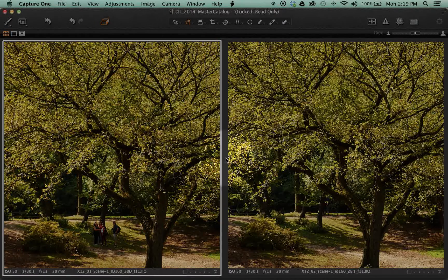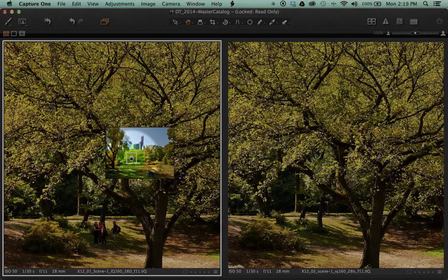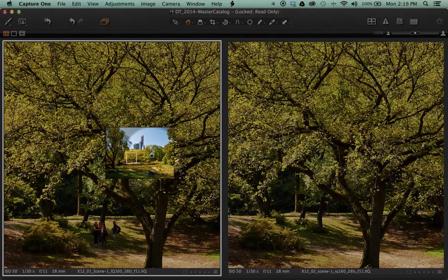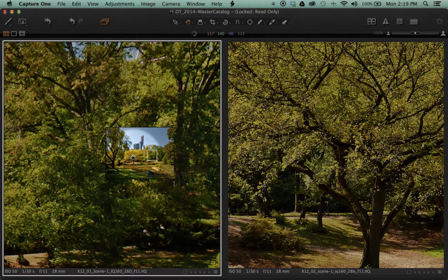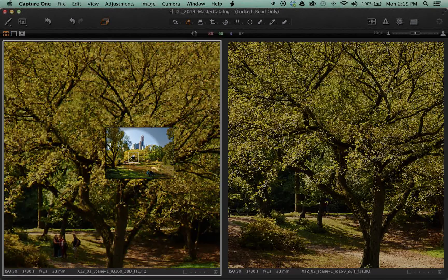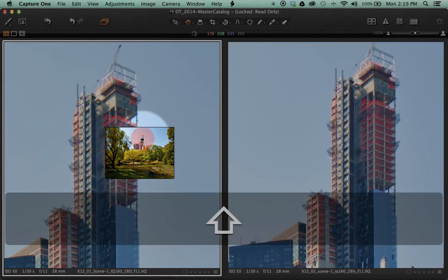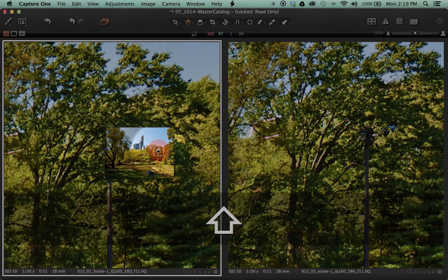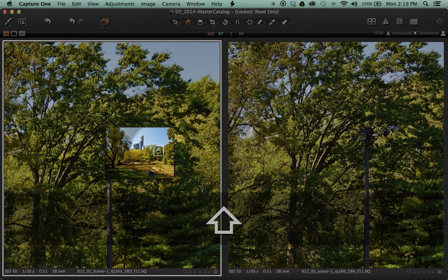We can also right click or control click within the frame when zoomed in to bring up the Mini Navigator. The Mini Navigator allows us to click within the image or hold Shift and click within the image to move either one or both images selected to a specific point within the image.